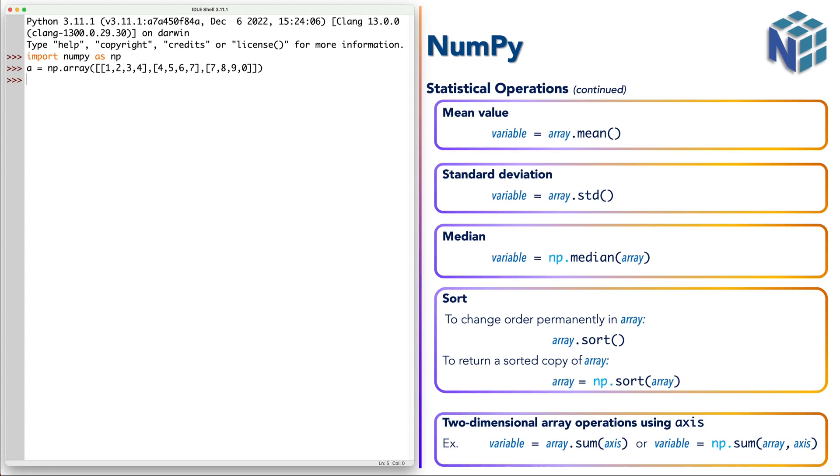Now all statistical functions or statistical operations we discussed above can be applied to two dimensional arrays, either by using the method version or the functional version. But also we have to define the axis.